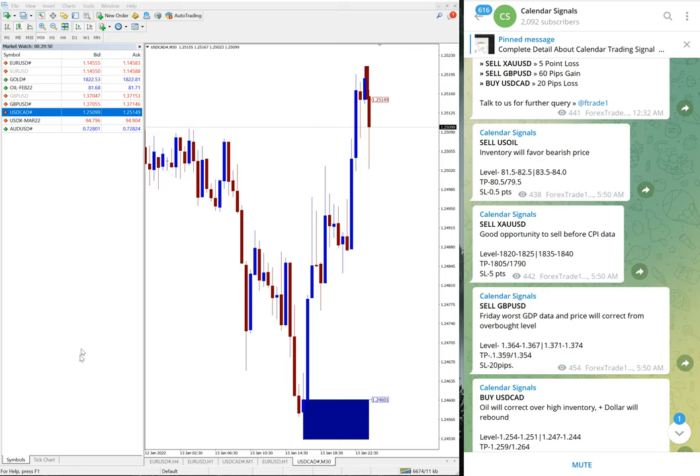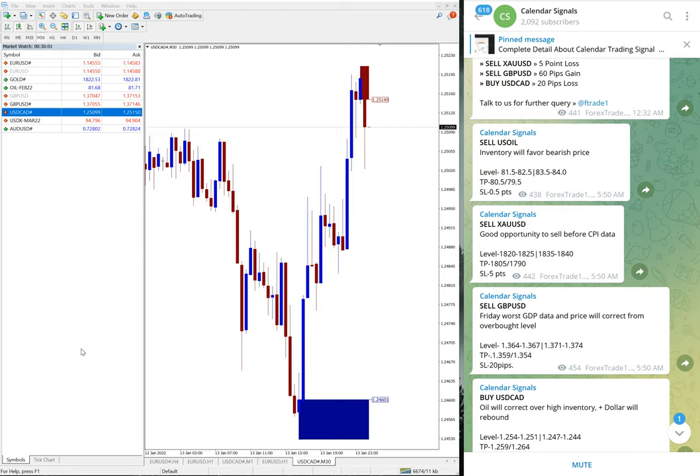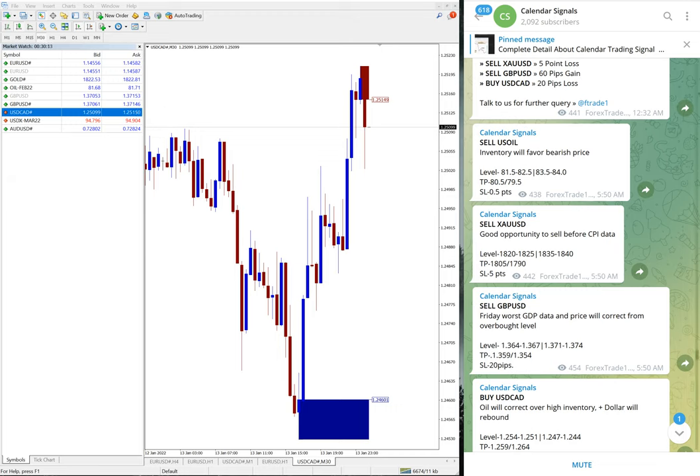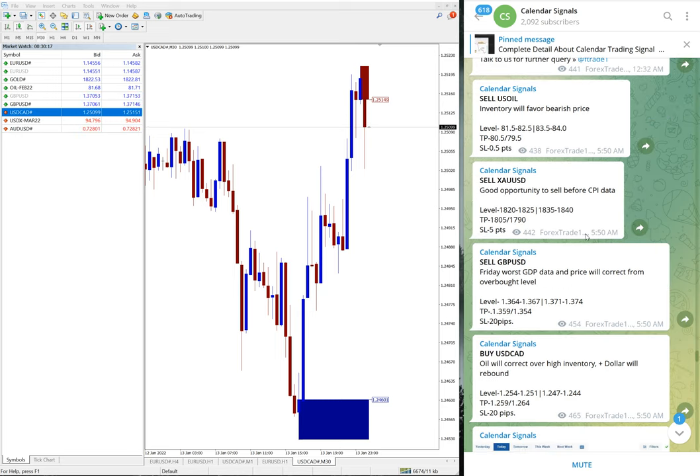Hello everyone, welcome to Forex 281. Today's signal performance update is based on calendar signals. As you know, for the calendar signals, we give signals based on economic data and news. Today's four signals are: sell US Oil, sell XAU USD, sell GBP USD, and buy USD CAD.